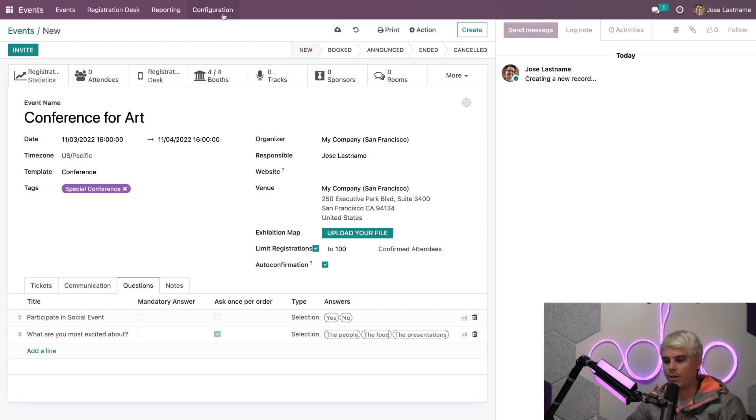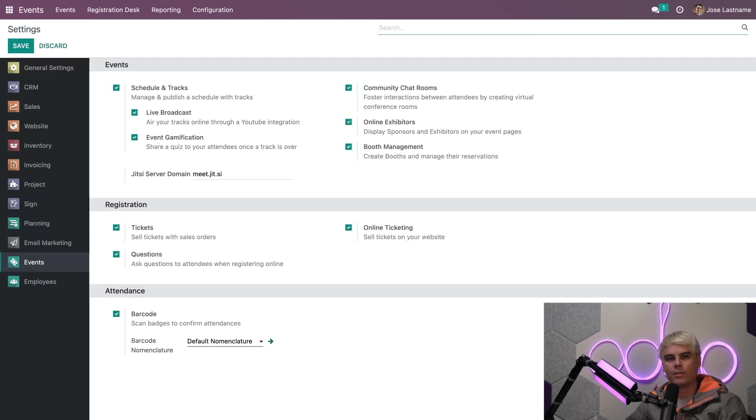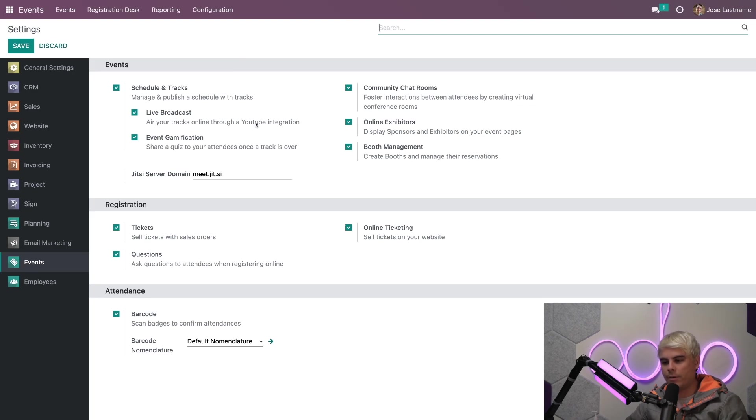So we're going to go back over here to configuration. We're going to select settings. Once that that loads, you'll notice over here on the side, we actually have something and an option is called schedule and tracks.